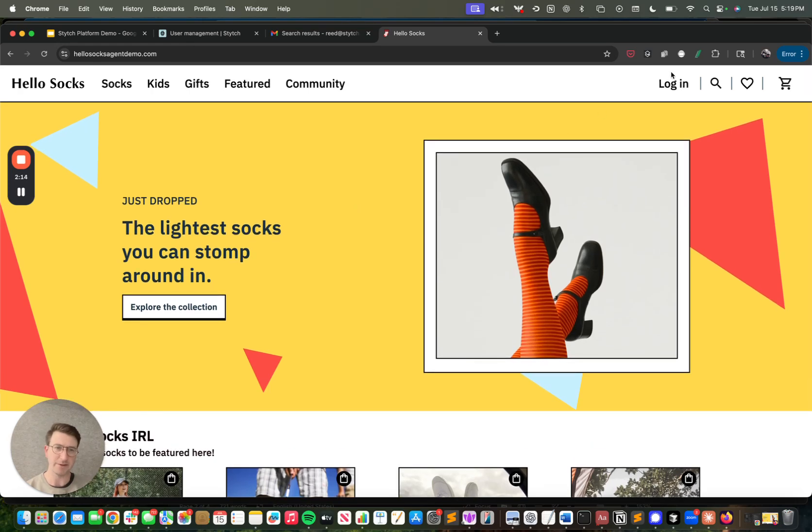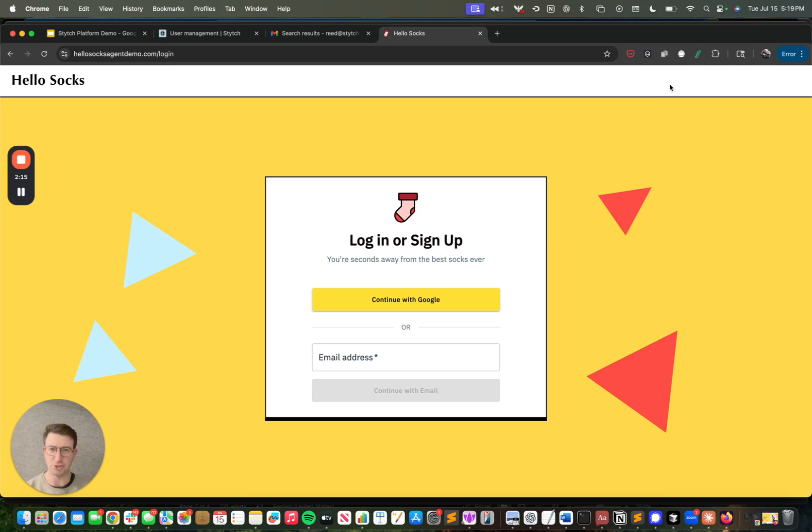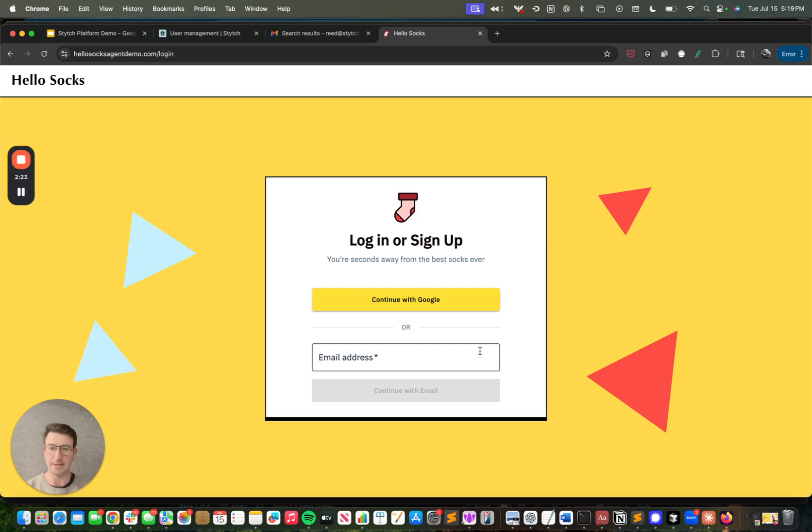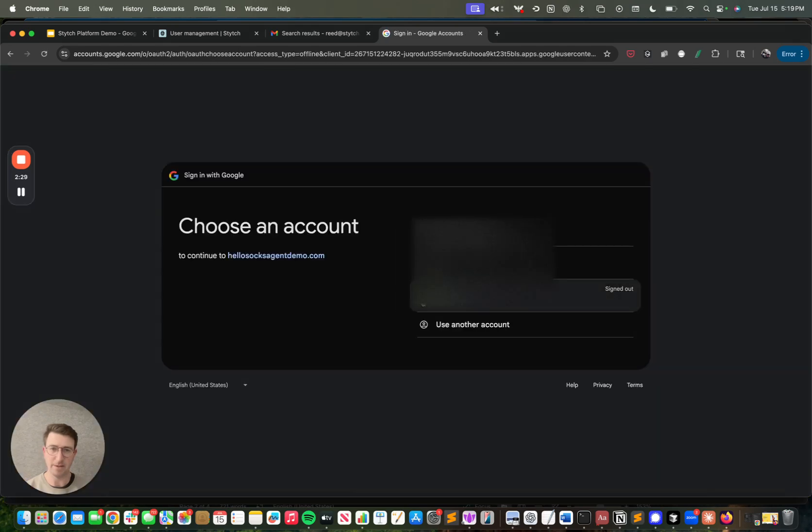If I go to the login page, you'll see we have this branded login page and signup flow that allows for signing in with Google, as well as signing in with an email magic link. I'm going to go through the Google flow. This is me enrolling for the first time.